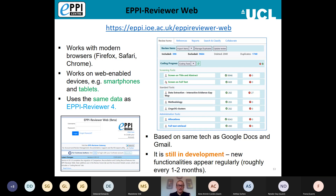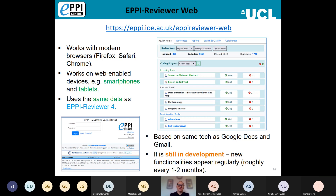EPI Reviewer Web uses the same data as EPI Reviewer 4. So even if someone on your review team preferred to use EPI Reviewer 4, that doesn't matter — the underlying data is the same. You can be using EPI Reviewer 4 one minute, switch to EPI Reviewer Web the next, and any changes you've made will still be there. You don't need to worry about which version you use from that perspective.